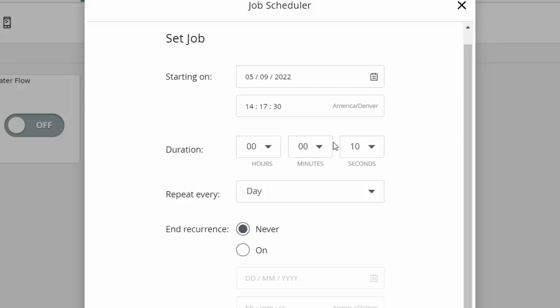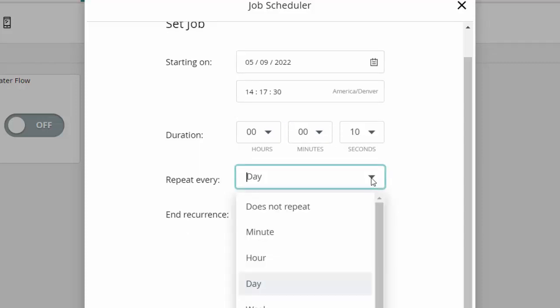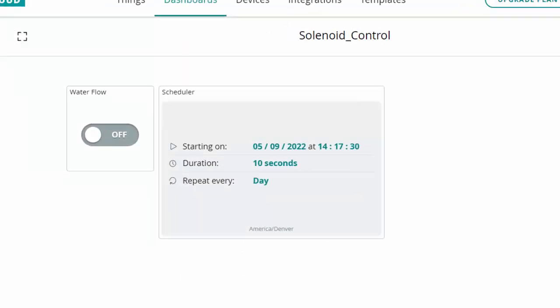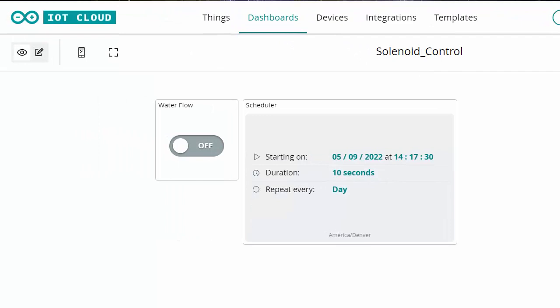In the scheduler settings we can set the start date, start time for when it turns on — mine says America slash Denver because I'm on mountain time. We can select the duration — for example purposes I set it in seconds. We can set how often to repeat — I have it repeating every day — and end of recurrence, which I set to never. Then we go back to the dashboard view to see everything in action.